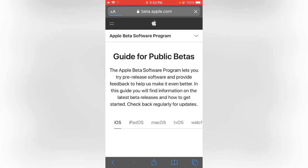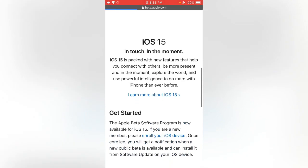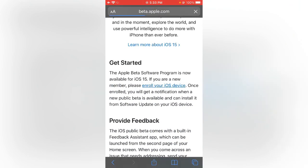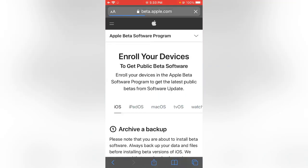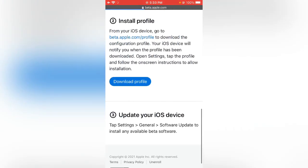After signing in your Apple ID, wait for it to load. Scroll down and tap on enroll your iOS device. Scroll down and tap on download profile.